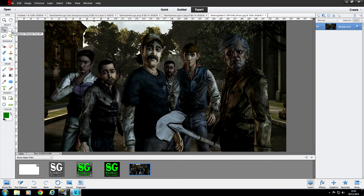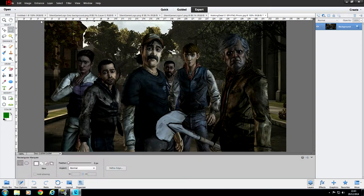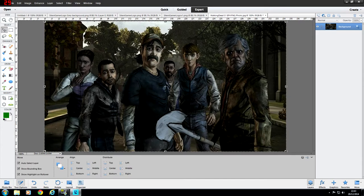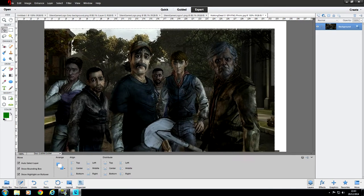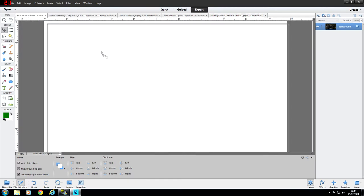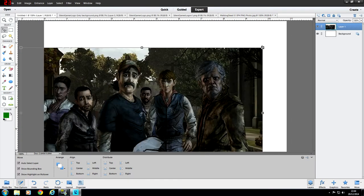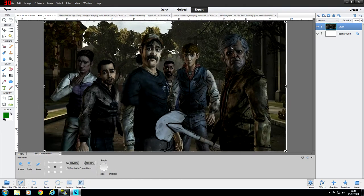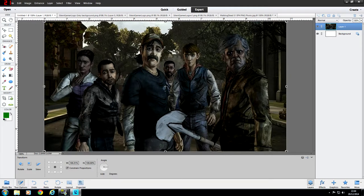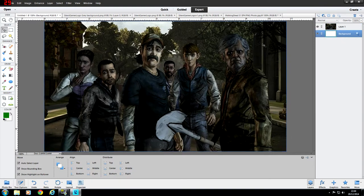So first the background image: click the Rectangle Marquee tool, drag a box around the image, then click the Move tool to select it. Hold down and drag it onto Untitled 1, release it there, and the image comes up. You can adjust the size to cover all the corners — bring it down slightly so it covers the canvas nicely. That's our background image done.